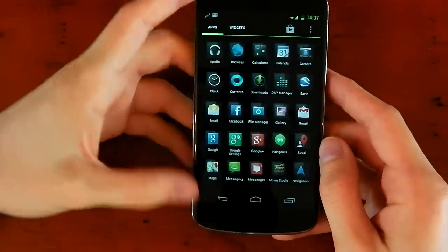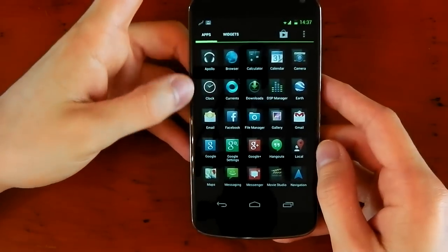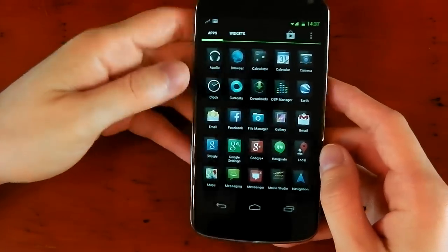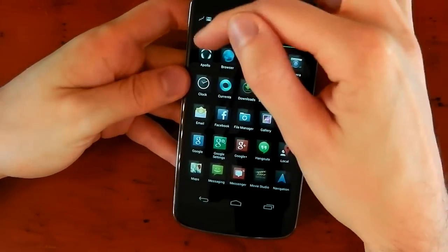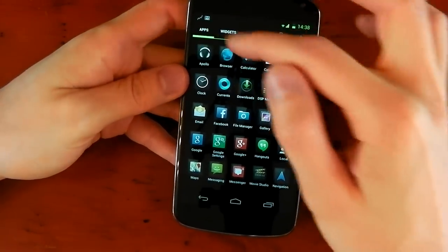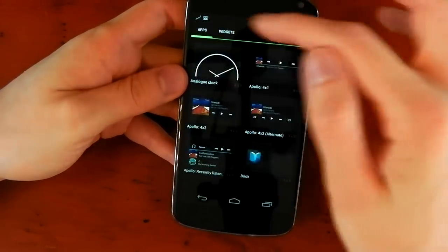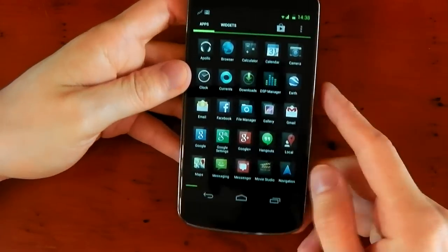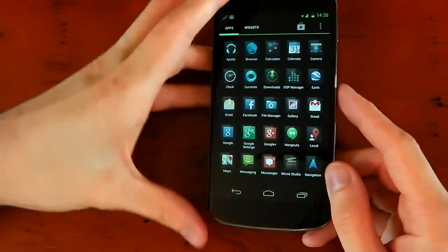If we jump into the tray here, you can just see how evident those backgrounds are on the apps. You can see the green theming up here on the apps and widgets. It's all pretty much green.